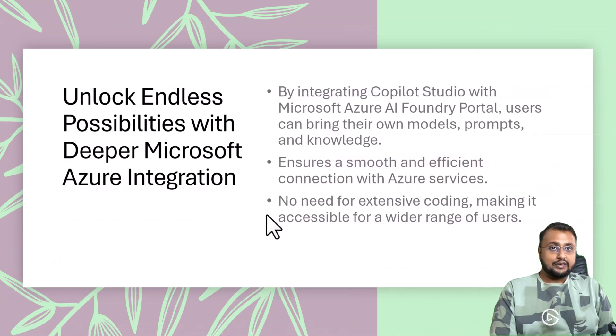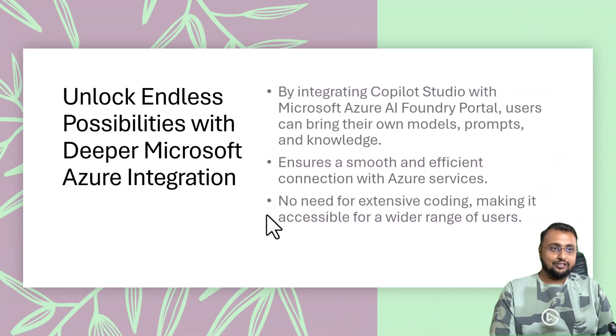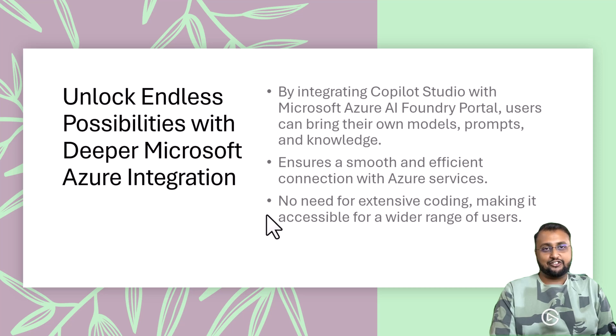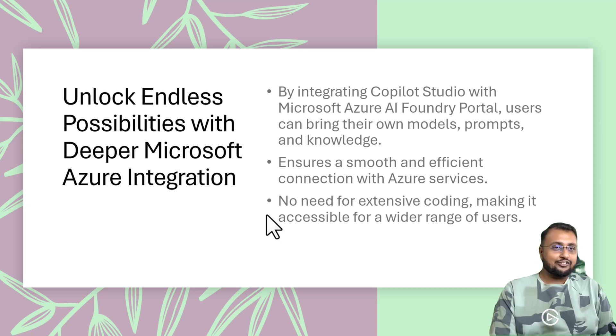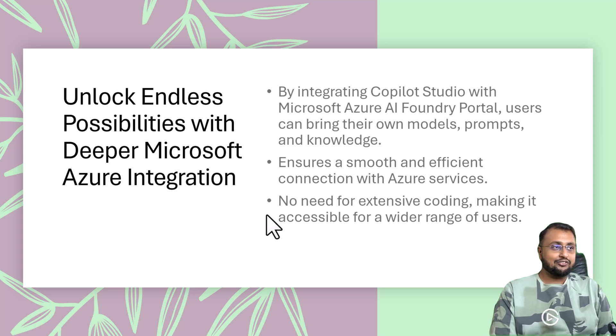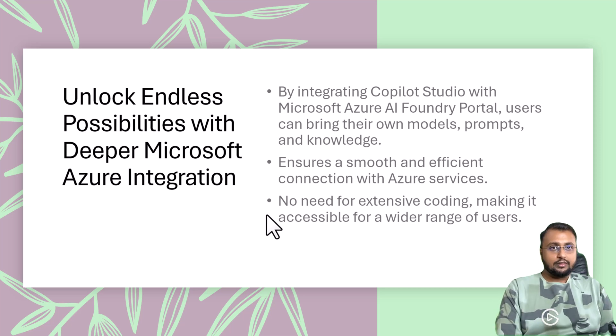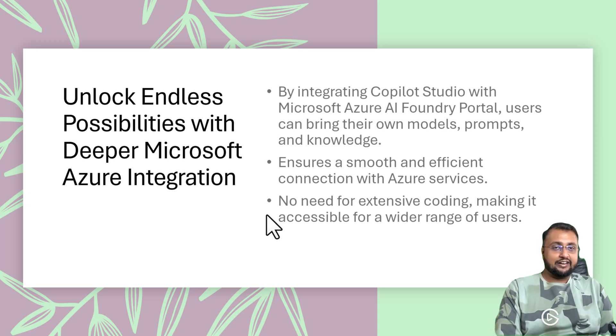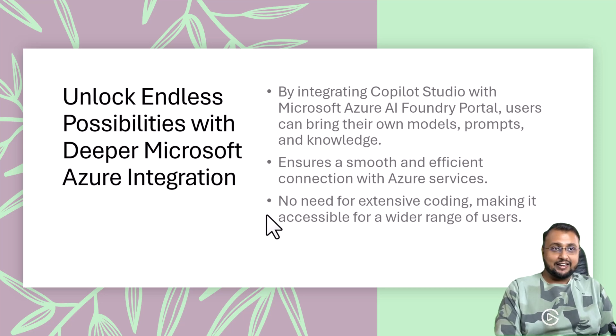Next interesting update is around deeper Microsoft Azure integration. Now Copilot Studio integrates easily with Microsoft Azure AI Foundry Portal. It's a smooth and efficient way of connecting with Azure services. It doesn't even require extensive coding. So that's a good one.